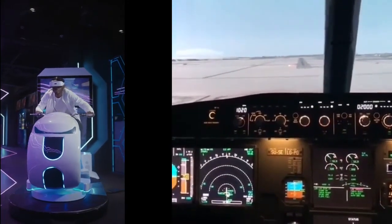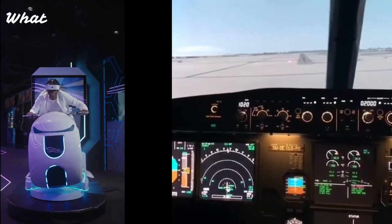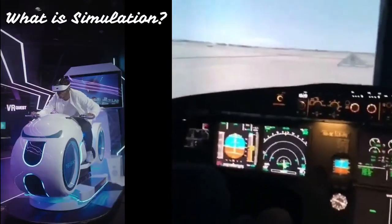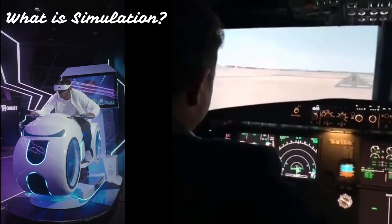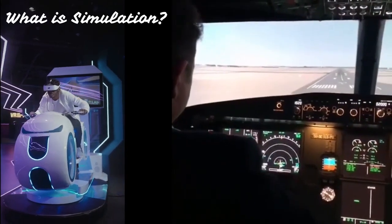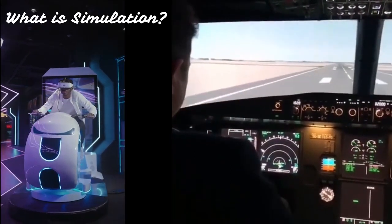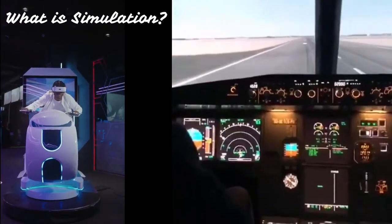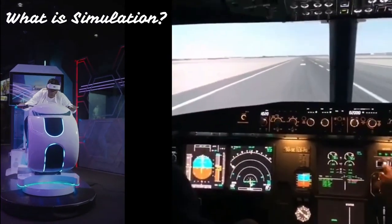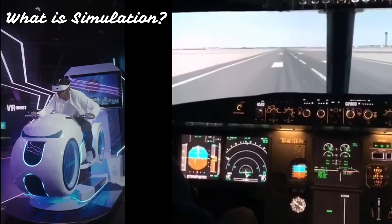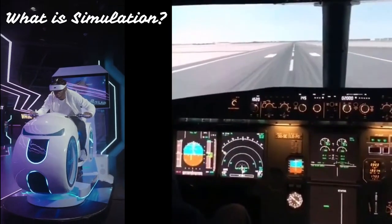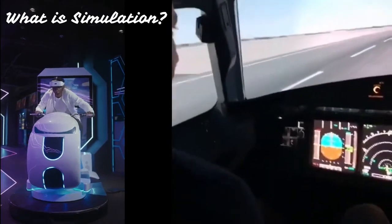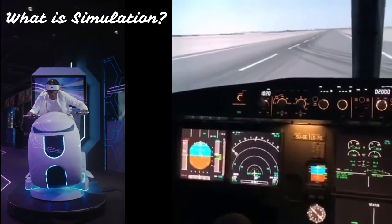Now let's discuss what is simulation. The term simulation can be defined as the imitation of the operation of a real world process or system over time. Simulations require the use of models. The model represents the key characteristics or behaviors of the selected system or process, whereas the simulation represents the evolution of the model over time.